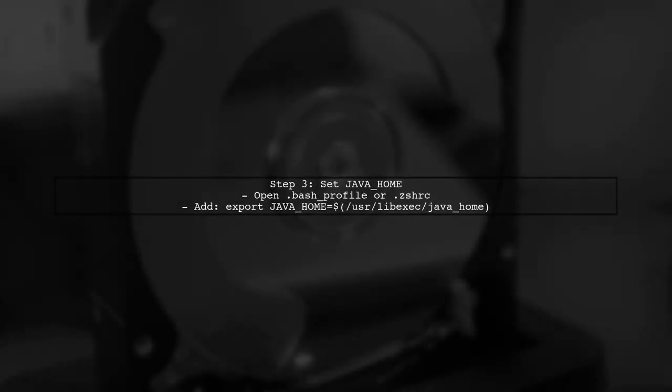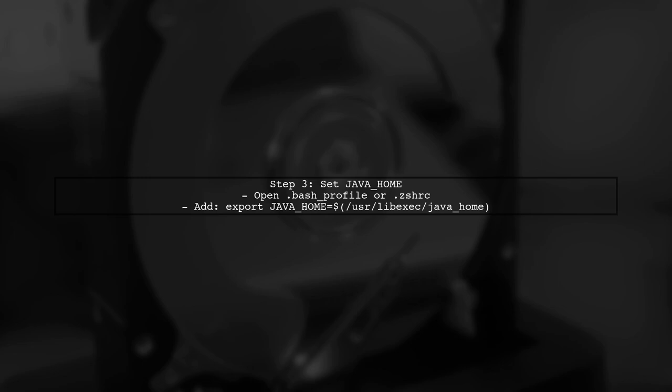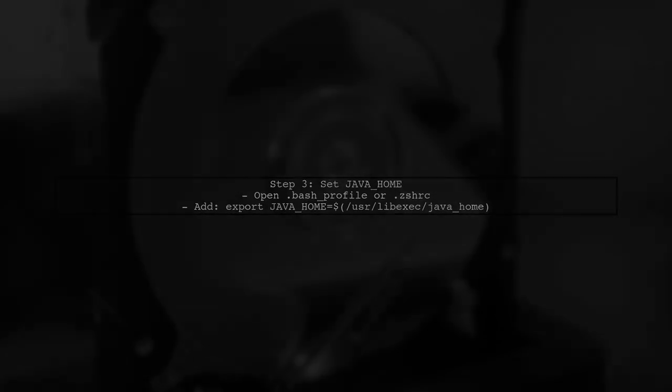Next, ensure that your Java home environment variable is set correctly. You can do this by adding the following line to your bash profile or ZSHRC file: Export javahome will equal exact javahome. After updating your profile, make sure to reload it by running the command source slash bash profile or source slash slash RC, depending on which file you edited.